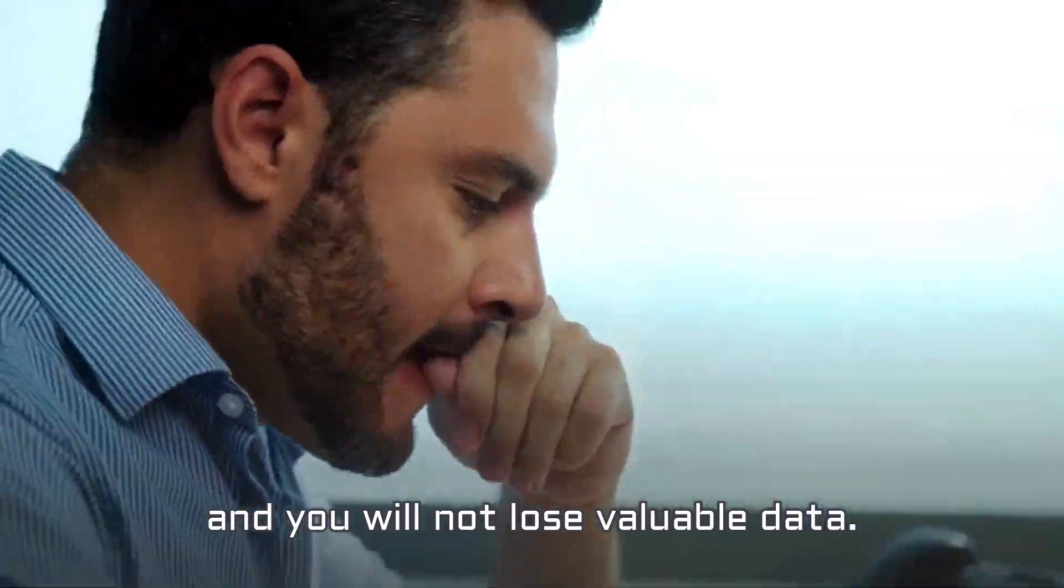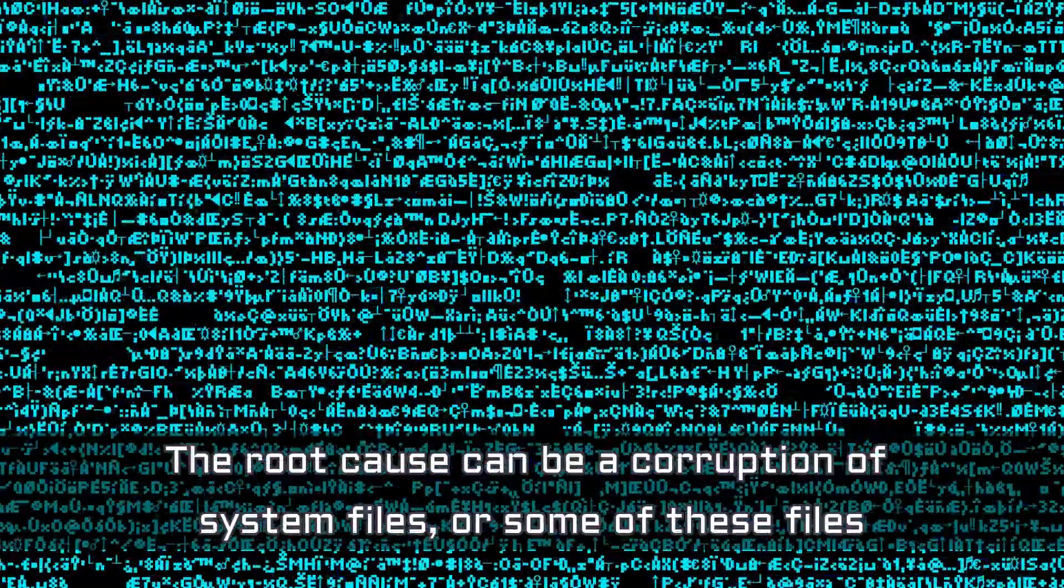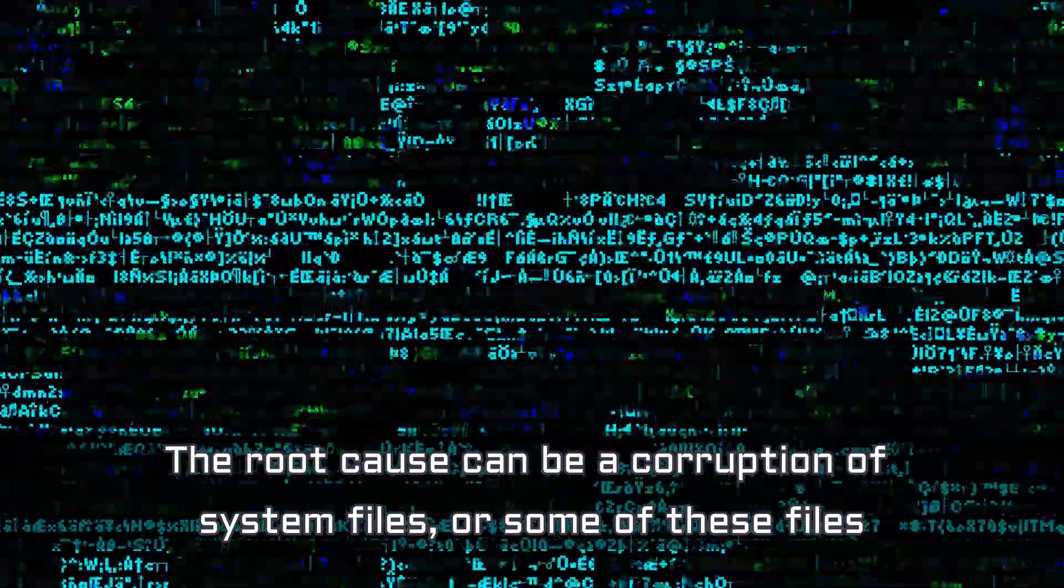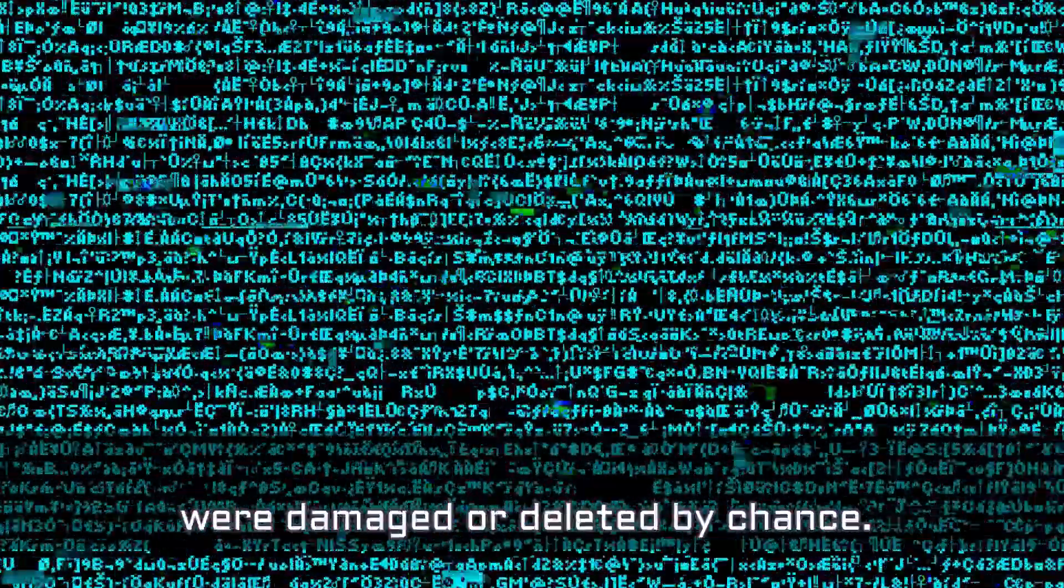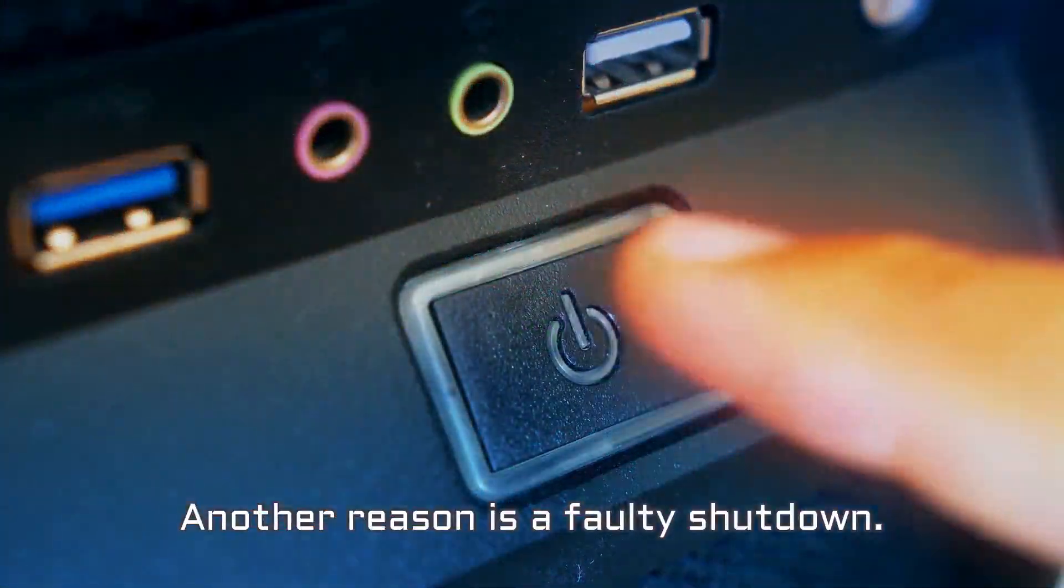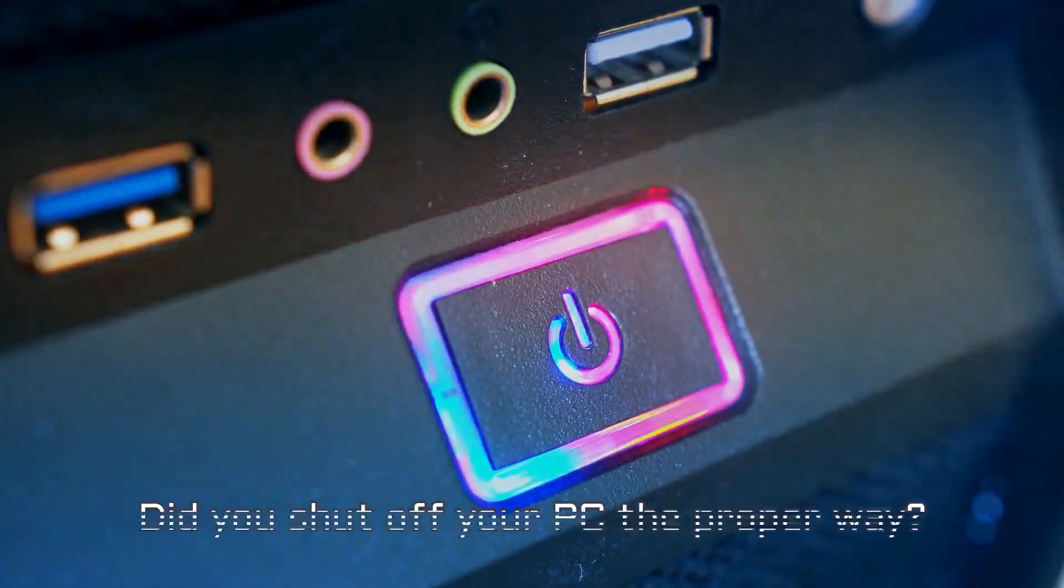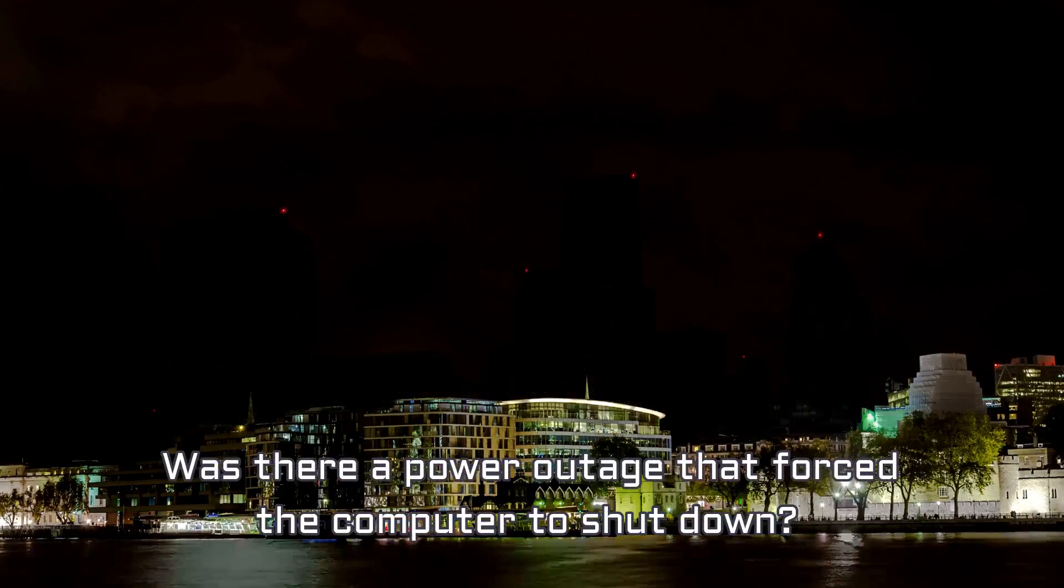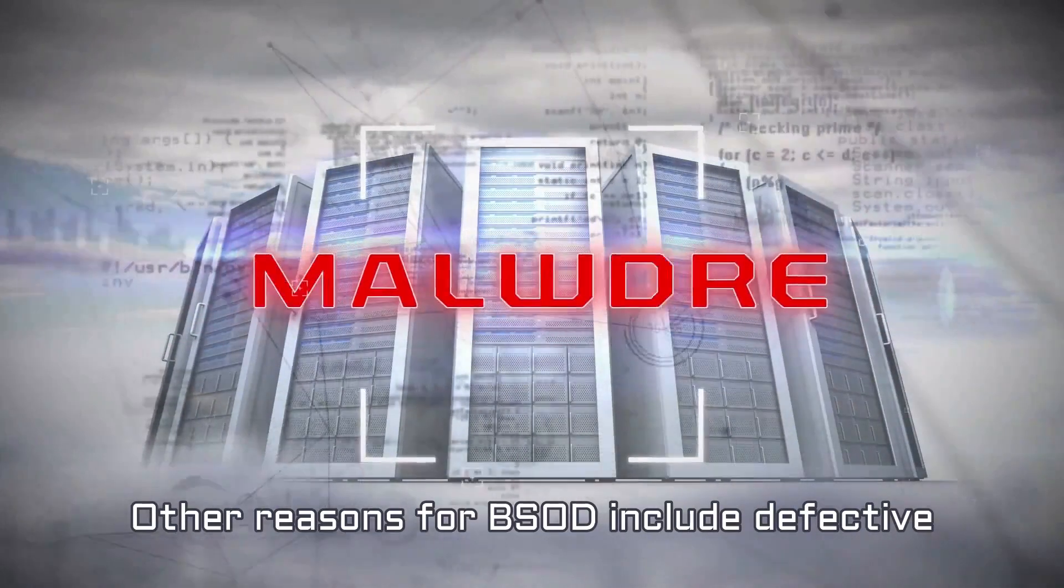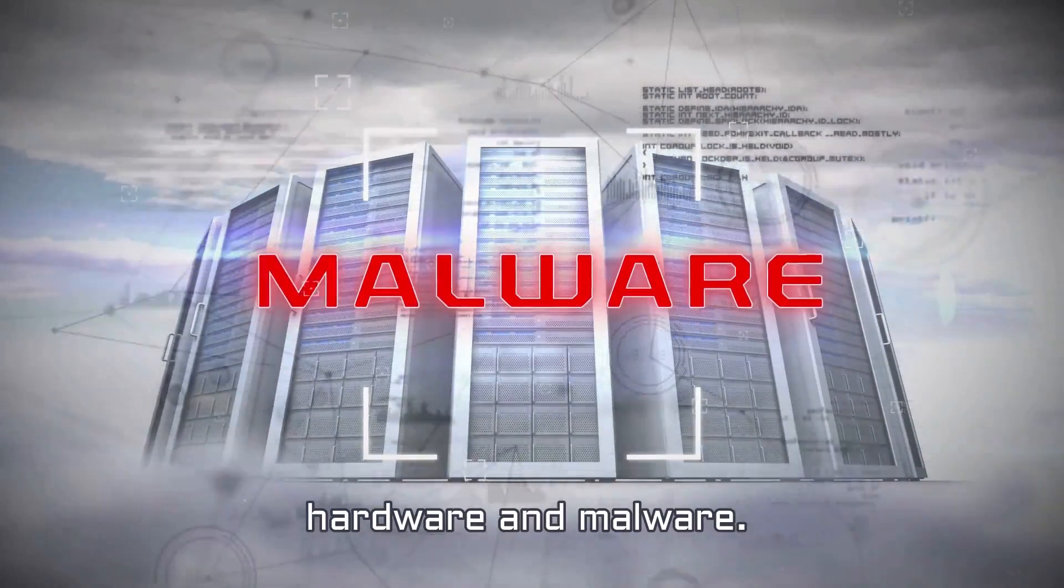The root cause can be a corruption of system files, or some of these files were damaged or deleted by chance. Another reason is a faulty shutdown. Did you shut off your PC the proper way? Was there a power outage that forced the computer to shut down? Other reasons for BSOD include defective hardware and malware.